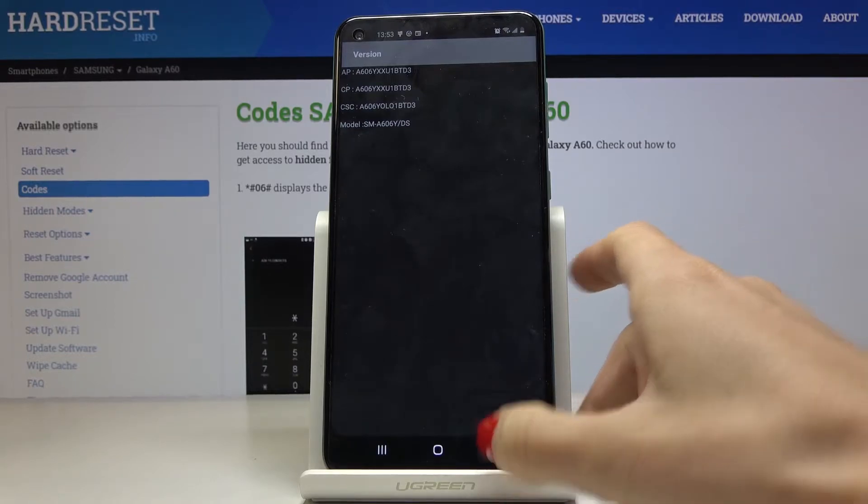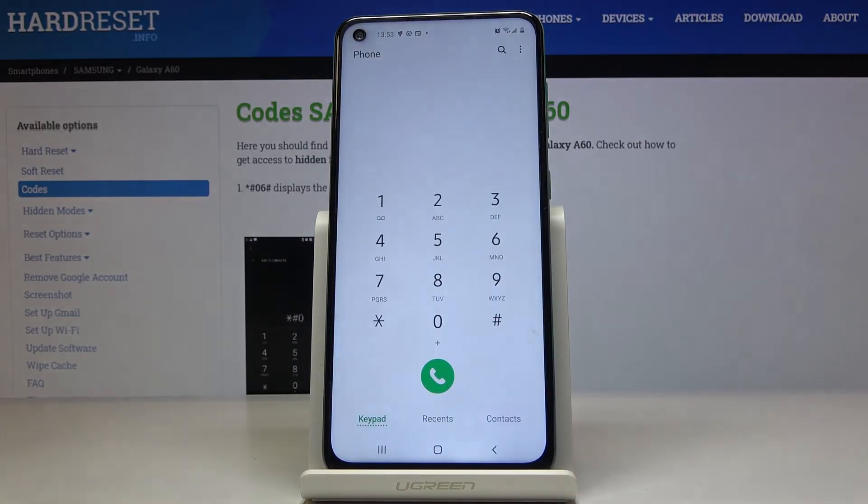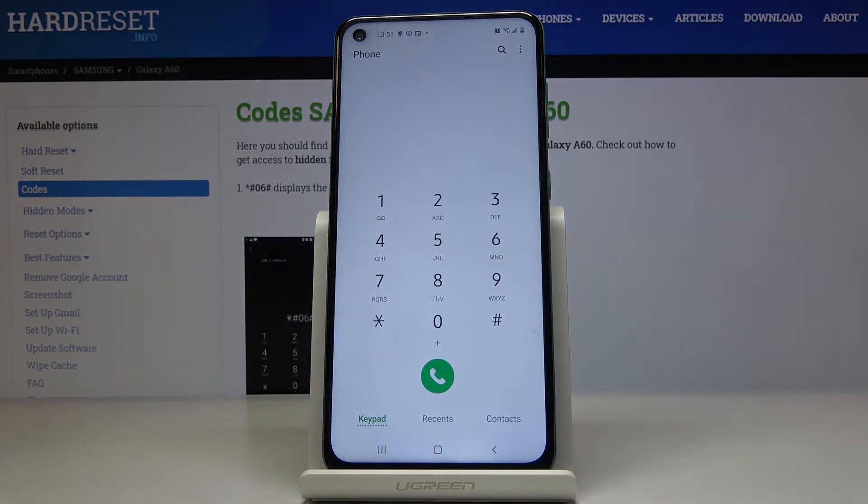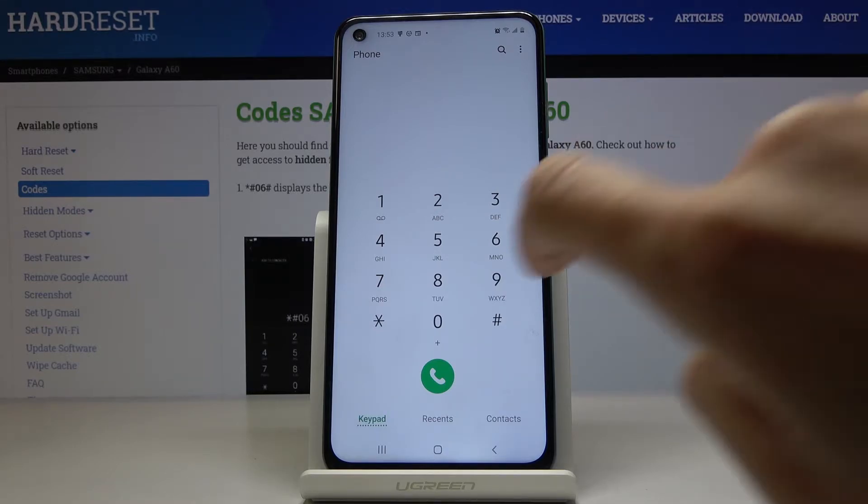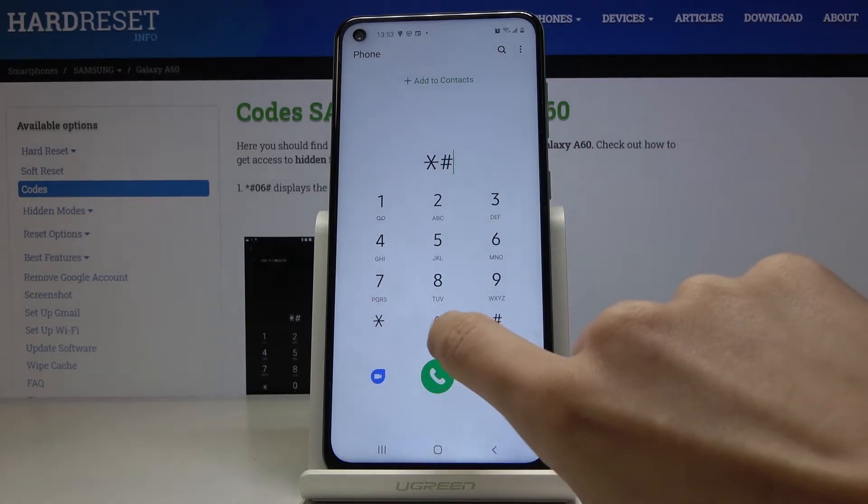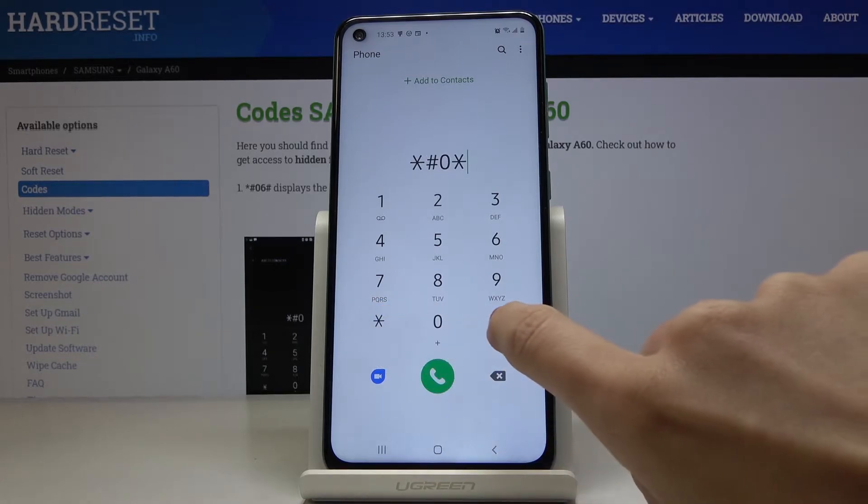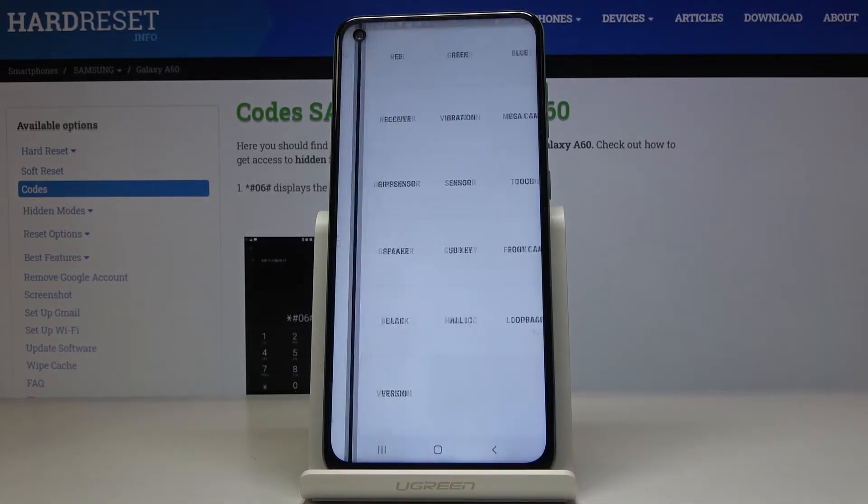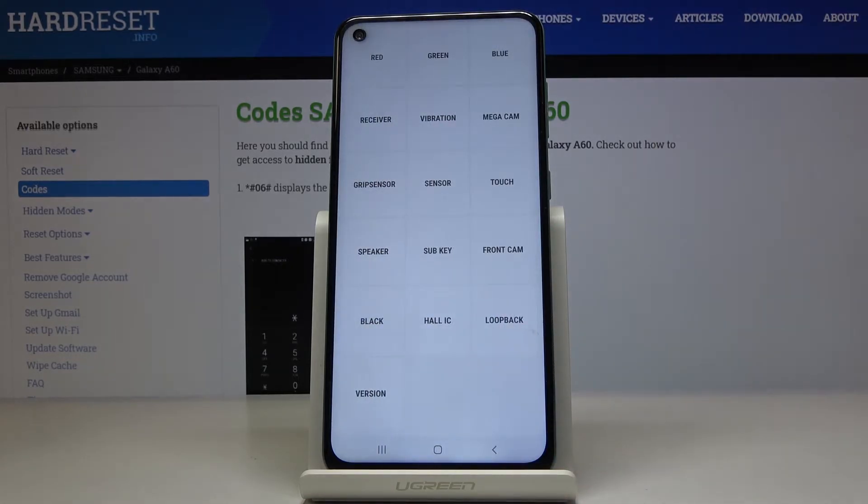Now let's go back and we can open the test menu. It's a super advanced feature and to do it just enter asterisk pound asterisk pound. And as you can see now you can check your device.